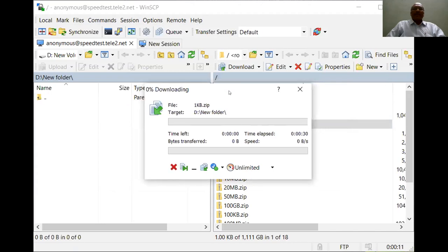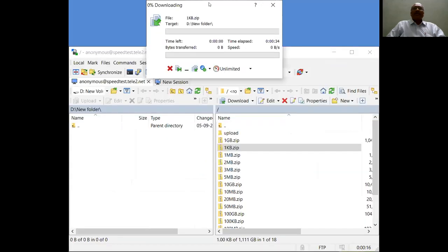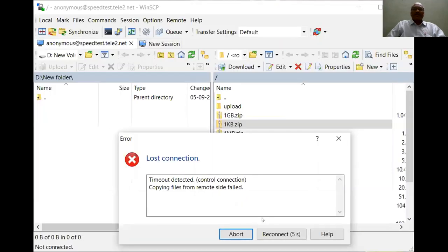But this is a public server, it is free for us to understand the connections. Sometimes the session gets lost.